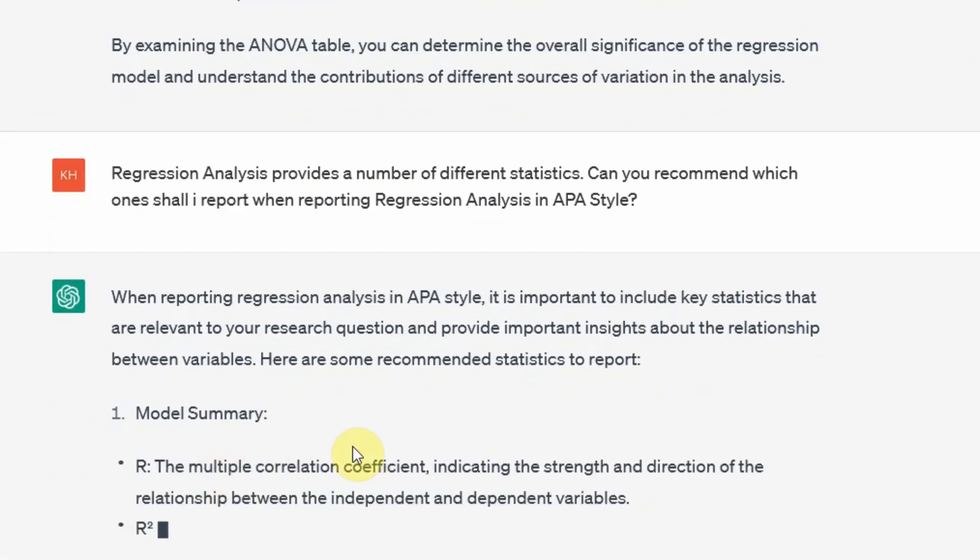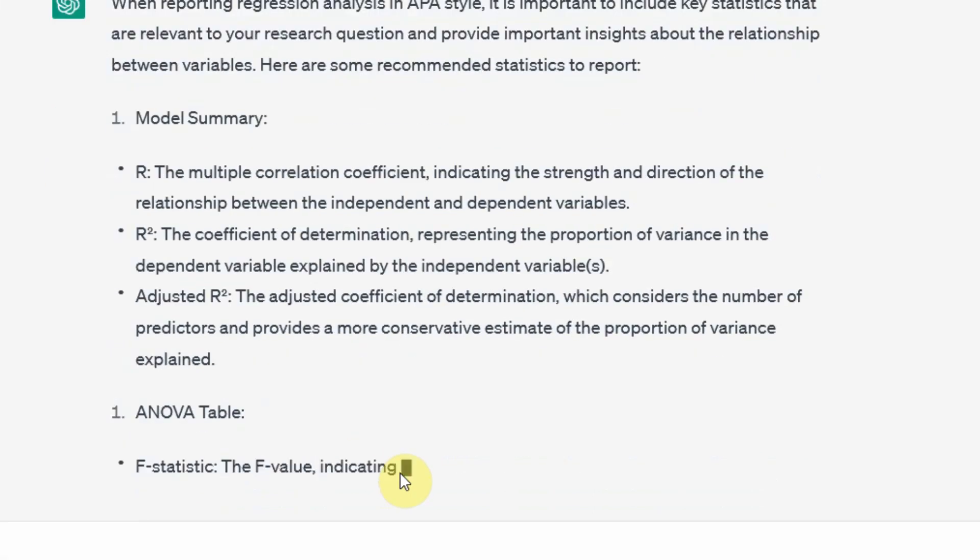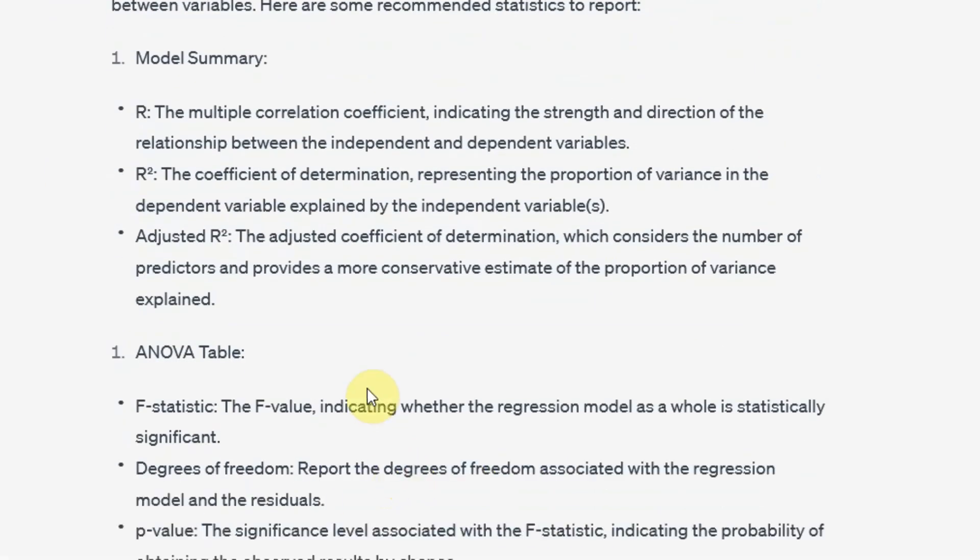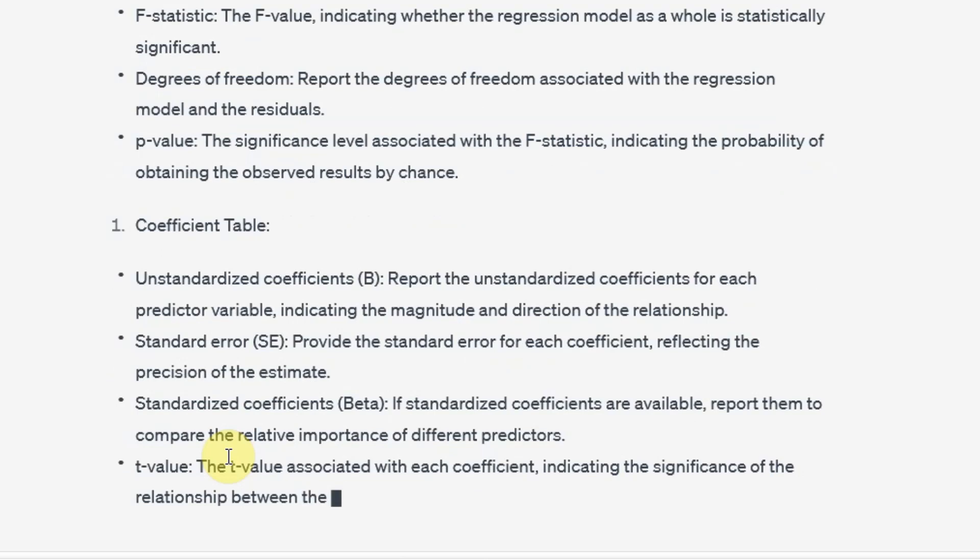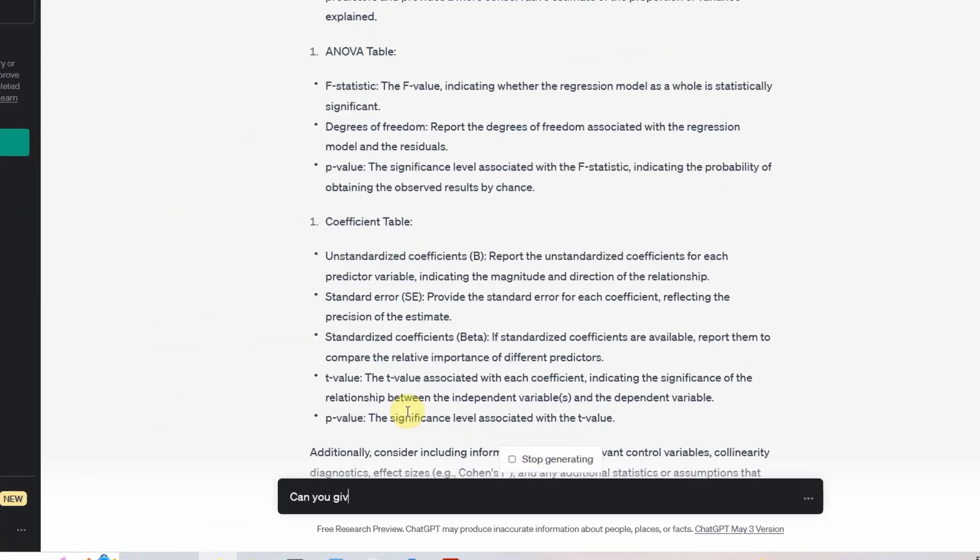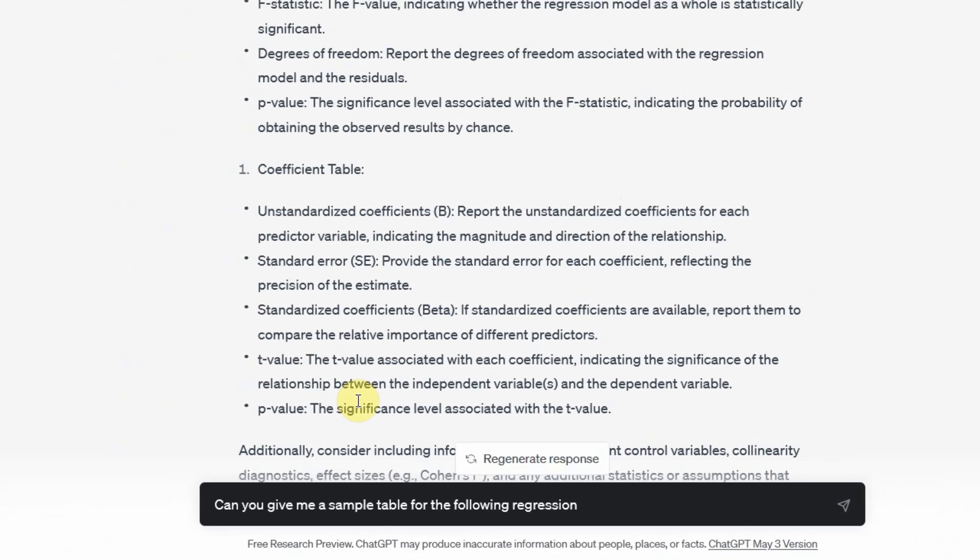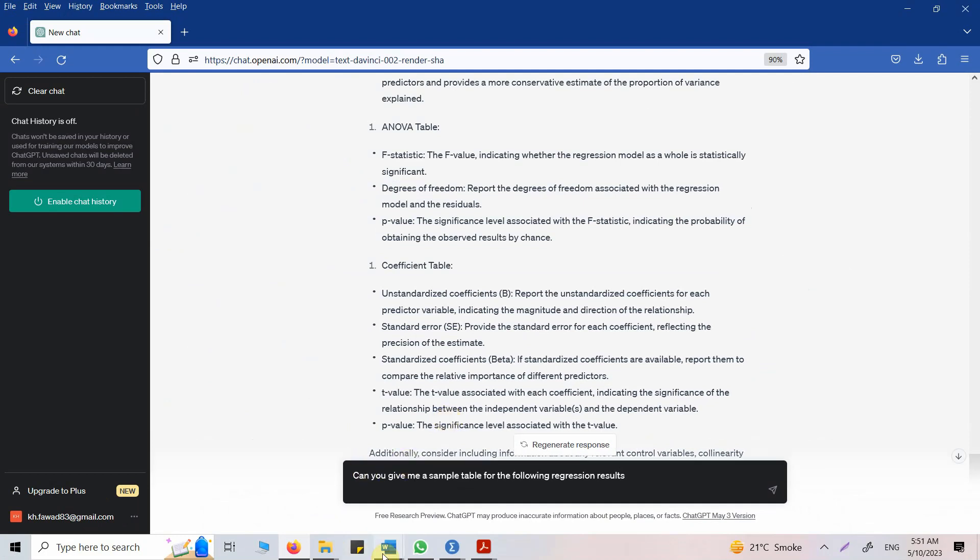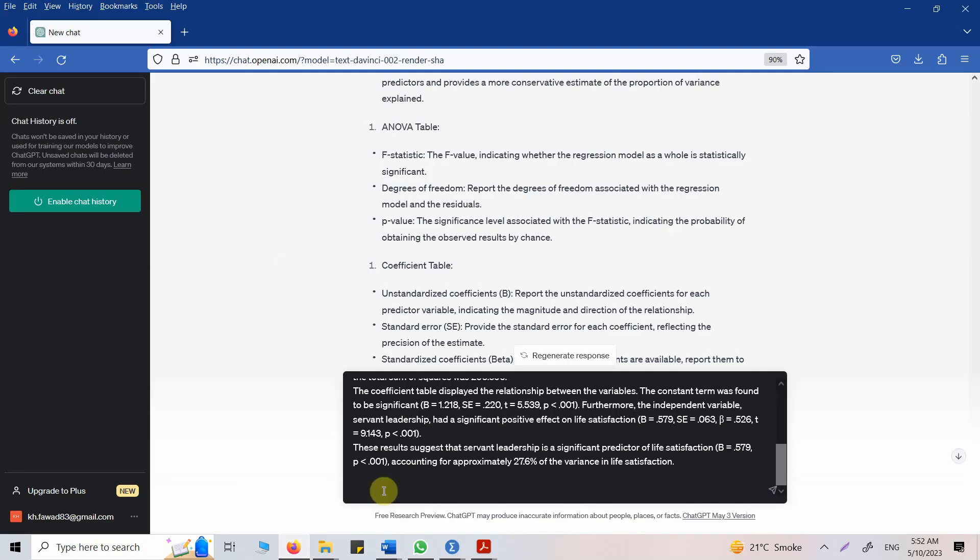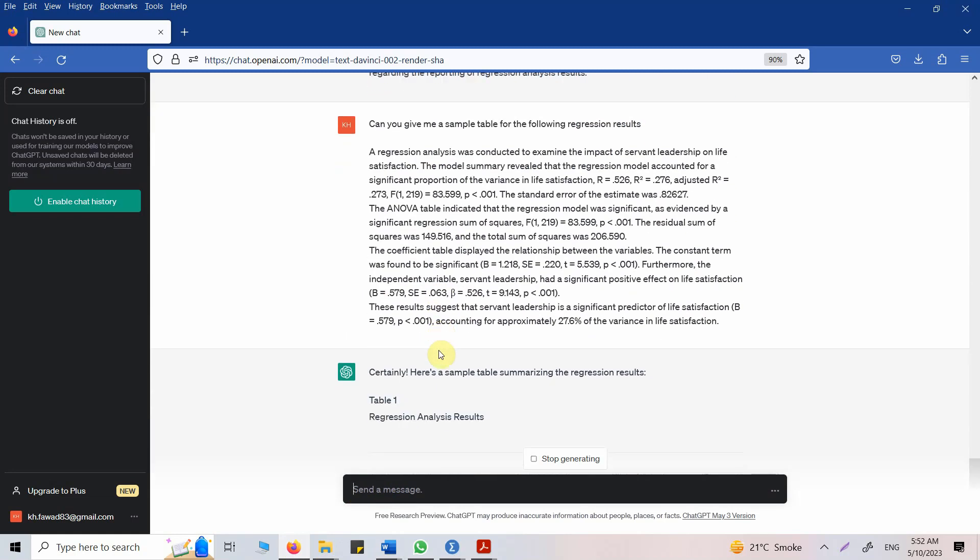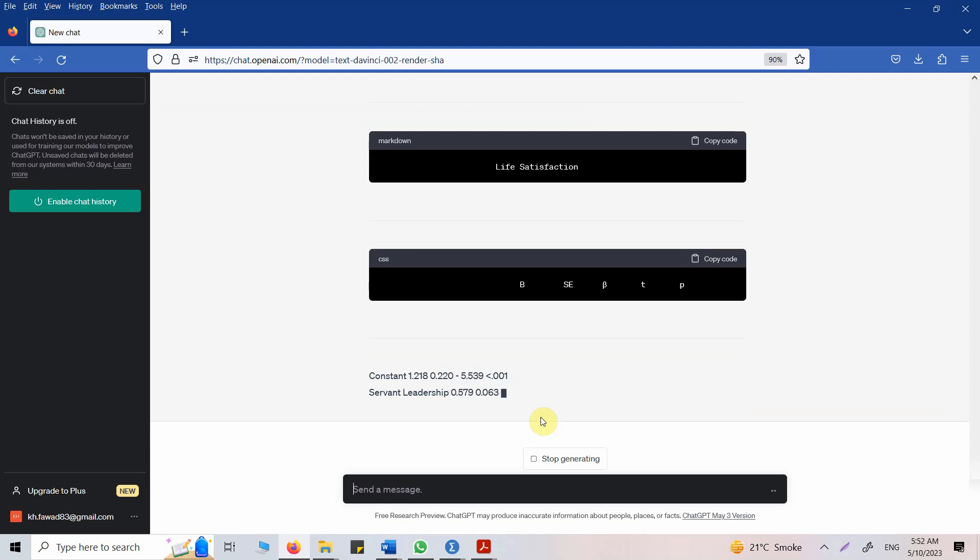Here it is. So you report model summary, the R, the R square, adjusted R square, ANOVA table, F statistics. So from model summary, you are going to report this. From ANOVA table, you are going to report this. From coefficient table, you are going to report these. Can you give me a sample table for the following regression results? So let's ask ChatGPT to give us the details. Here it is. Copy. And let's say paste it and let's see what we get. So here is the table format.